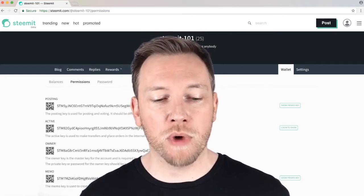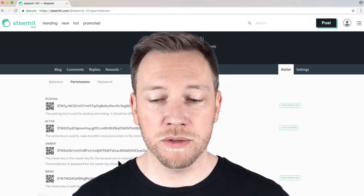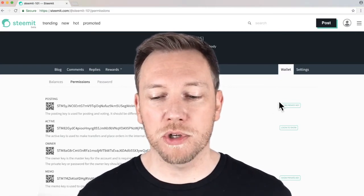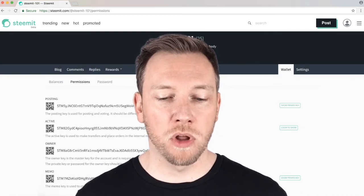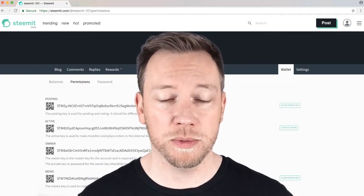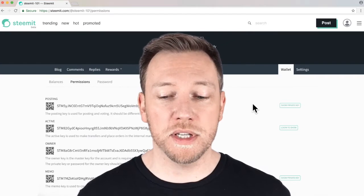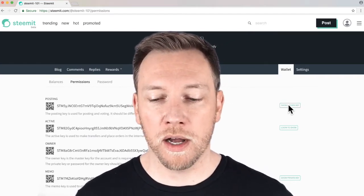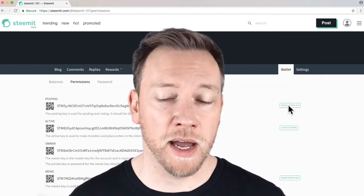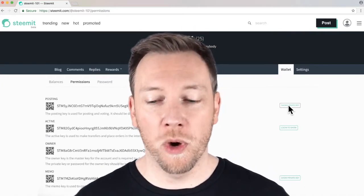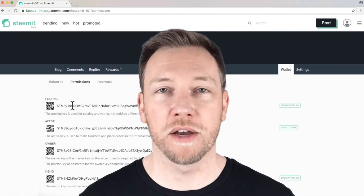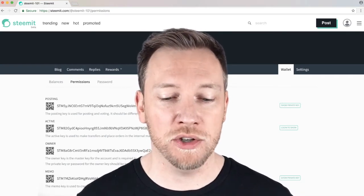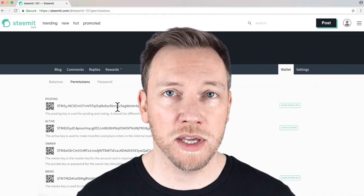So right now, these are displaying the public keys. In order to see the private keys, you have to go over here and click on these buttons. So this long number right here for your posting key is your public posting key. If you want to see the private side of that, you click on Show Private Key. Now, I'm not going to do that because I don't want you to see my private key. But when you do that, this big long number of letters and numbers over here is going to change from your public key to your private key.